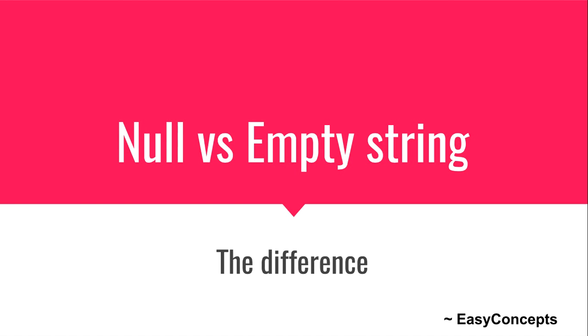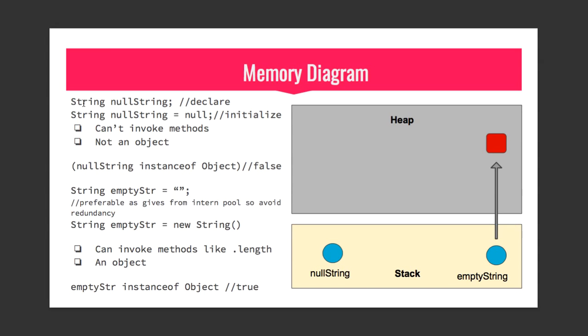Hi, welcome to my YouTube channel Easy Concepts. Today we'll go through a small topic in Java which confuses many students: null versus empty string. So let's proceed.